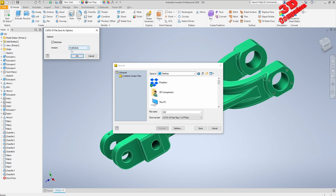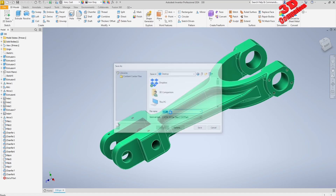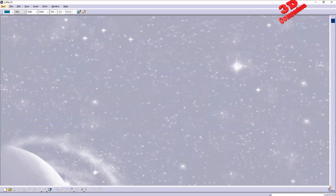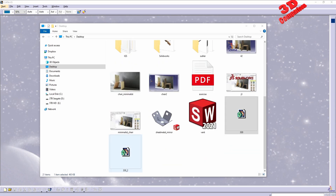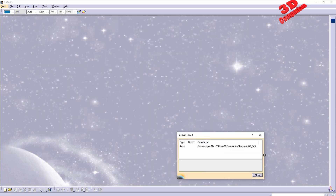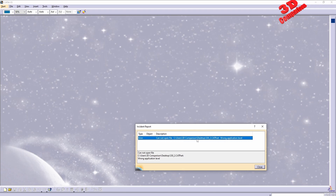The final version for CATIA V5 will be 2022. I'm going to save this — I'll add a '2' at the end so I know it's a different part. When I try to open that file, we're going to receive a warning: 'Wrong level, wrong application level.' This is due to version compatibility.